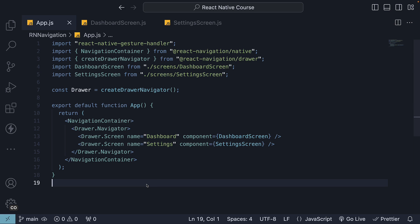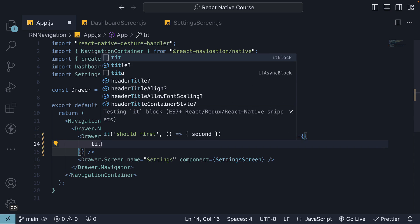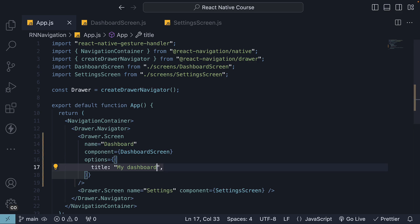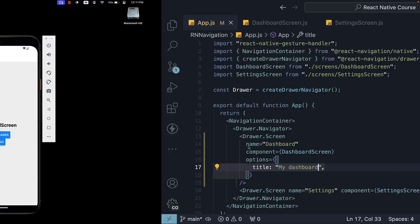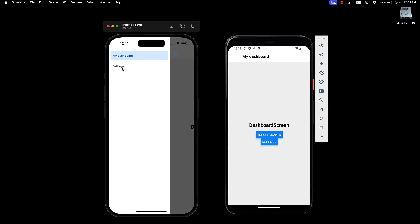We will specify the options prop on the dashboard screen. The first option is title. Let's assign the text My dashboard. This gets rendered as the header title as well as the drawer label.